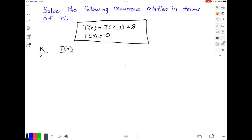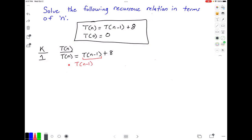We're going to start off with iteration number 1, so our k value will be equal to 1. Right now our recurrence relation just looks like the problem statement, so t of n is equal to t of n minus 1 plus 8. To figure out what t of n looks like in iteration 2, we need to know what t of n minus 1 is. So t of n minus 1 equals t of n minus 1 minus 1 plus 8, which simplifies to t of n minus 2 plus 8.